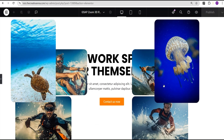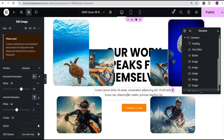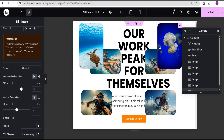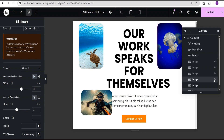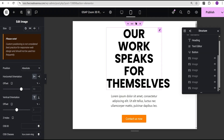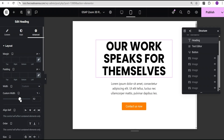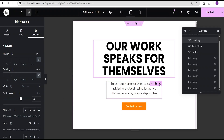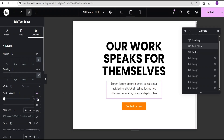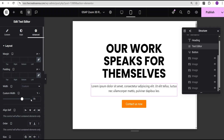Before we proceed, I'm going to check for responsiveness since this effect works on all screen sizes. Checking on tablet — we can see we need to adjust things. I'll come over here, set the width to percentage and increase it. I'll do the same for the text widget — set to percentage and increase it as well.